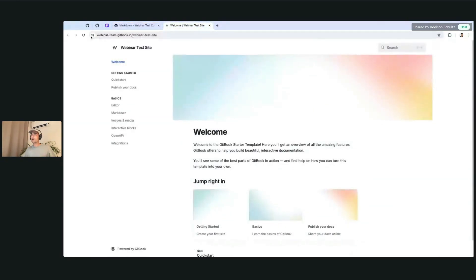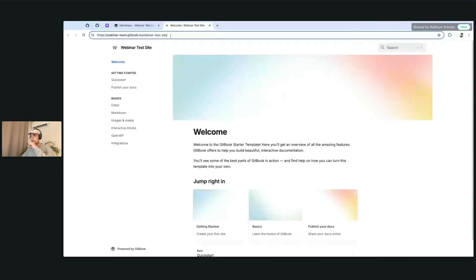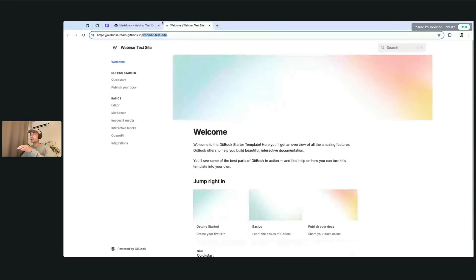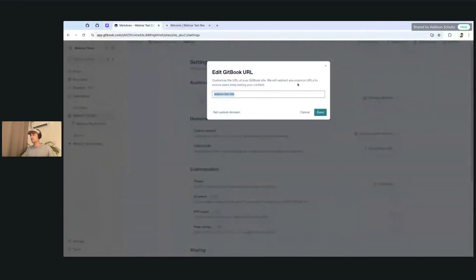which is really nice if you want to update it to something a little bit more recognizable. Right now, it's published under webinarteam.gitbook.io. You can change the slug here at the end simply by going to this section here and adding whatever you'd like.